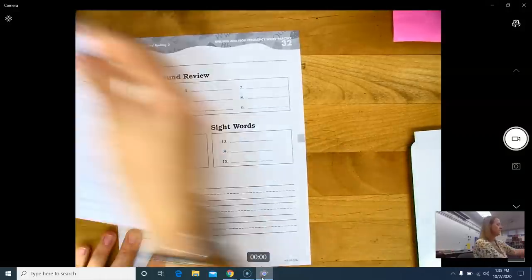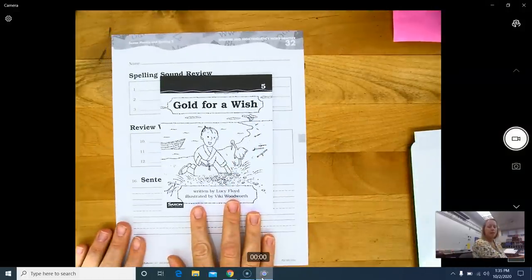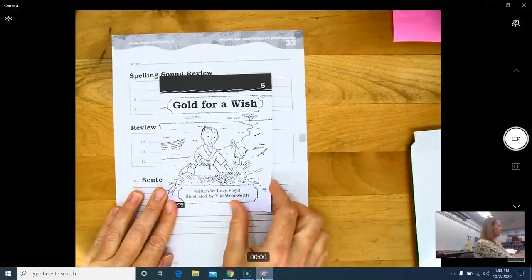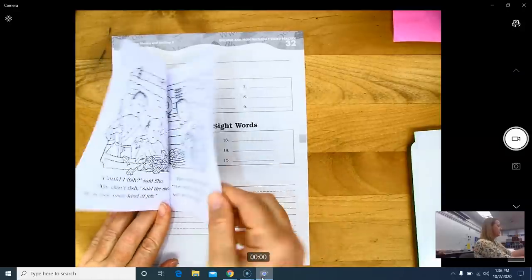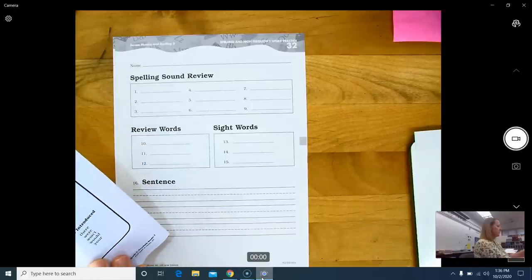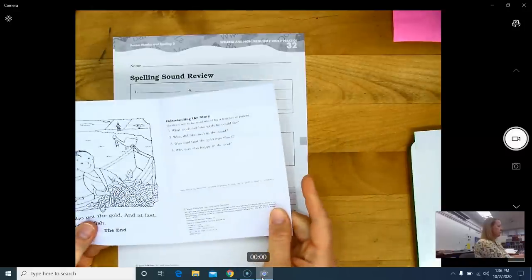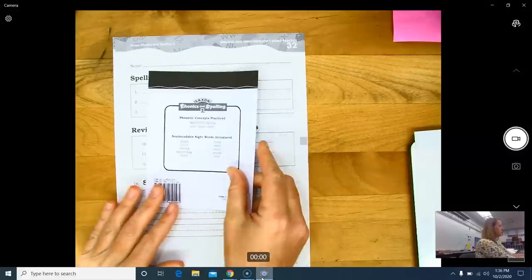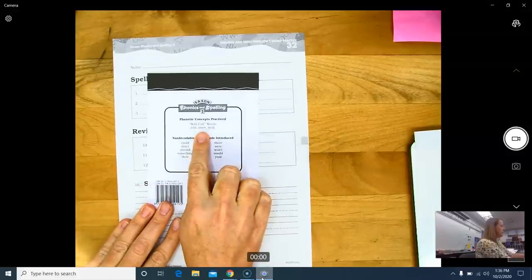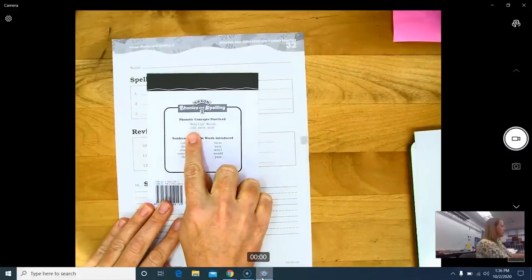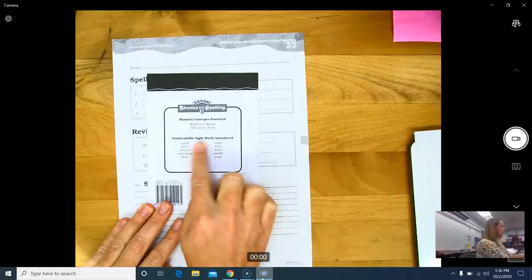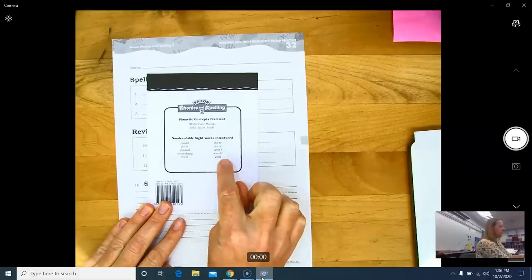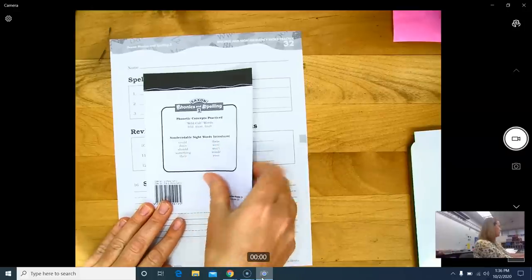This lesson has a little reader, gold for a wish. Read the story. Answer the questions on the last page. And this story is practicing wild cold words, and then some non-decodable sight words are introduced also.